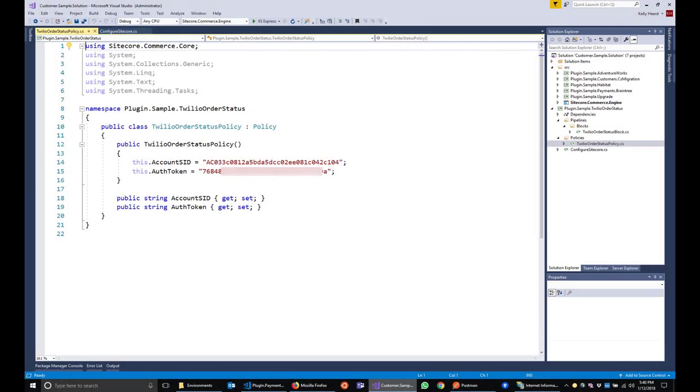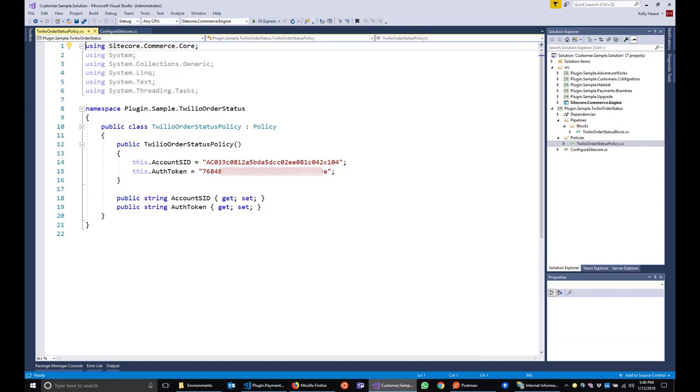The Twilio order status policy is where you would define any parameters required for your plugin to work. In this case, we need the Twilio account ID and the auth token. We assign these in the constructor, but these values can be easily defined in a policy file on disk. An example of that is the policy used for Braintree credentials. Policy files are found in the web root of the engine under data environments.